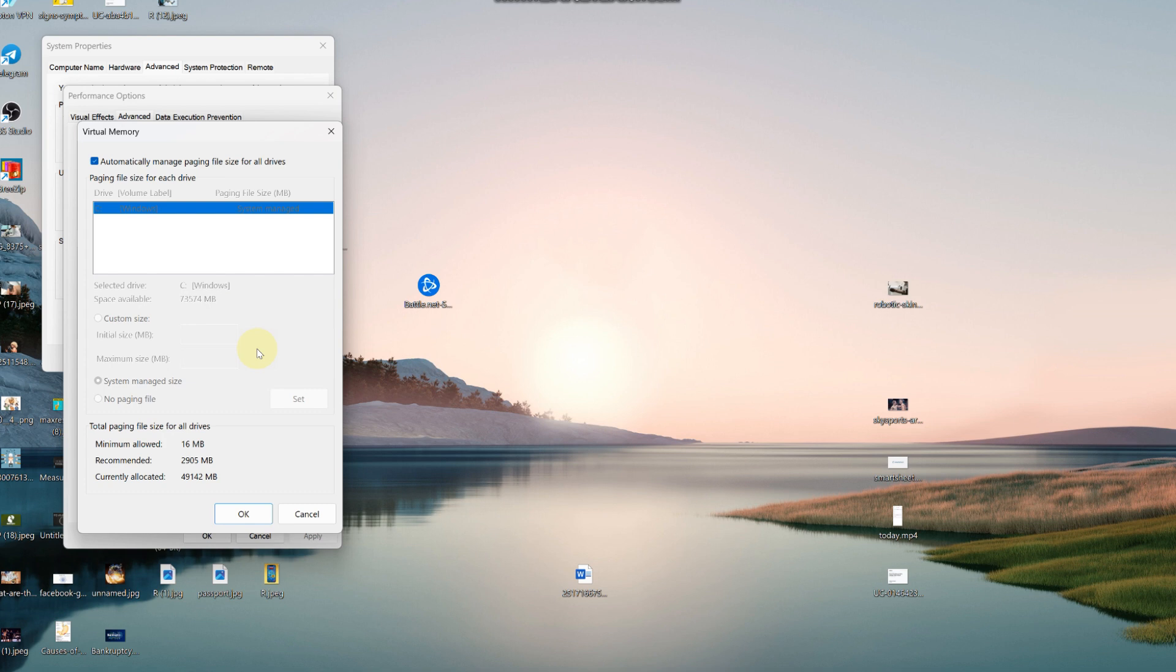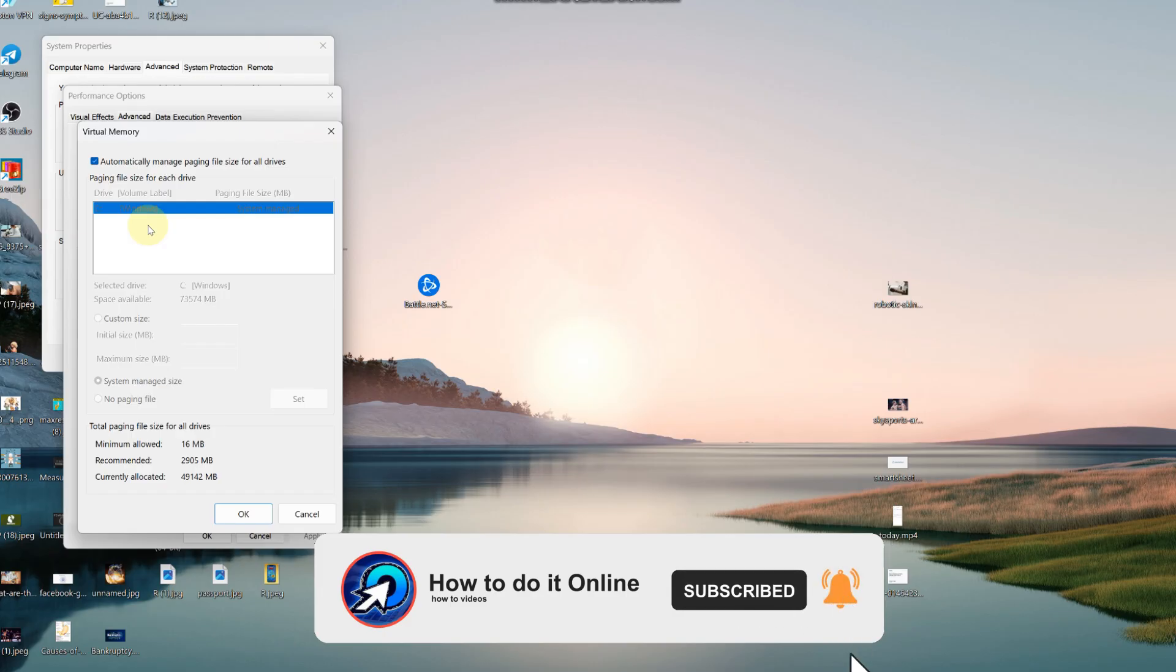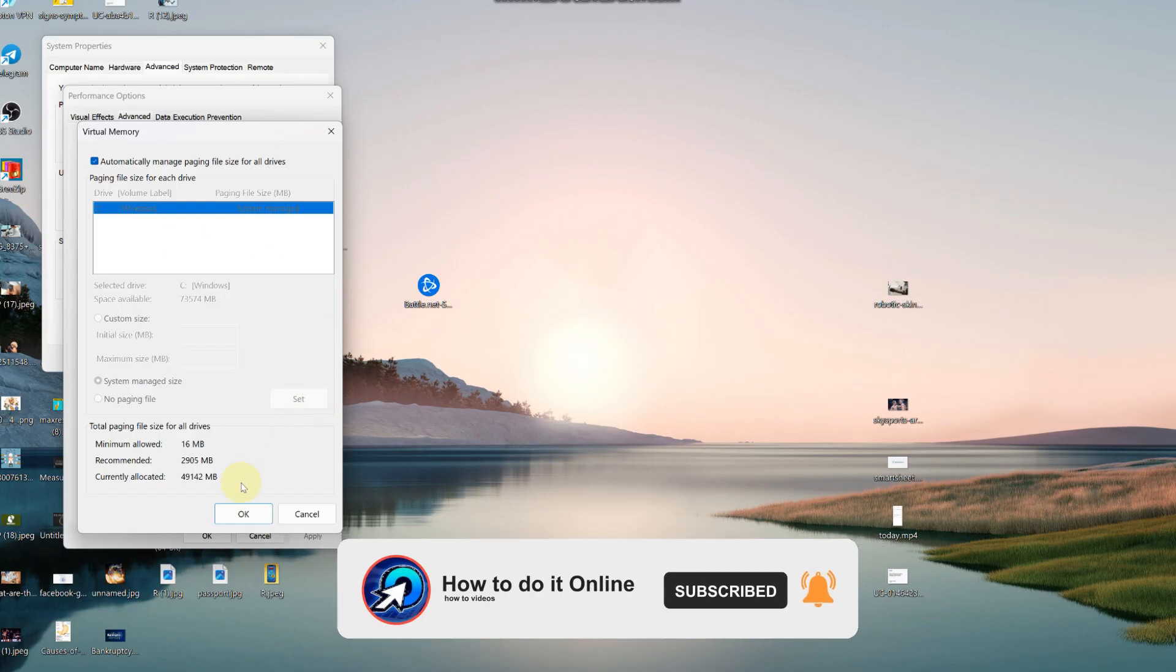It will prompt you to restart your computer. You should do that and try booting. That's it, thank you guys for watching this video. If this video was helpful don't forget to like and subscribe to my YouTube channel.